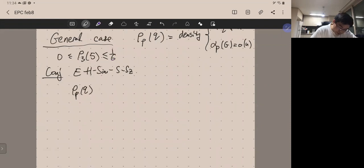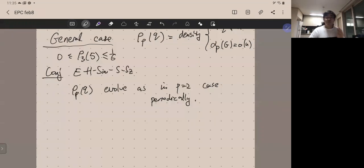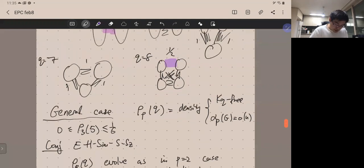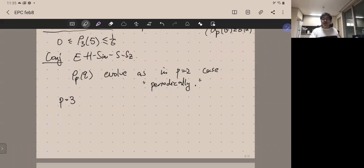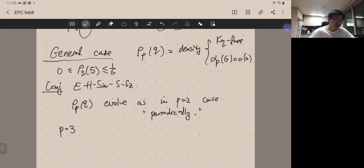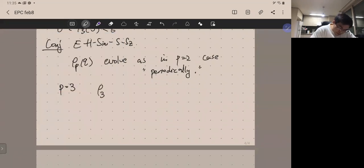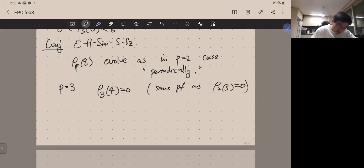For general p, the conjecture says ρ(p,q) evolves periodically as in the p=2 case. Let me focus on p=3, the next baby case: a K_q-free graph where any linear-size vertex set must contain a triangle. For p=3: ρ(3,4)=0 by the same proof as ρ(2,3)=0. For K5 with triangle-independence number sublinear, the conjectured extremal graph has density 1/3 between two parts, with each part containing a sparse graph having sublinear triangle-independence number — such as the Erdős-Rogers graph, which is K4-free yet triangle-rich.